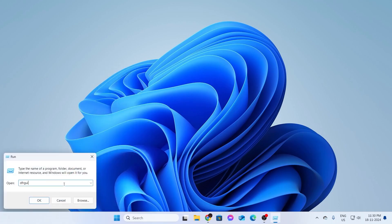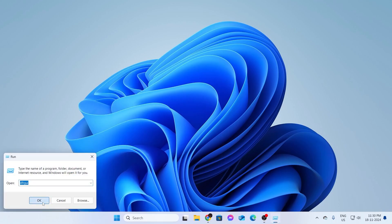In here, type DFRGUI and click OK. After that, you'll see a list of disks and the Media Type. Under Media Type, you can see the type of disk you have.